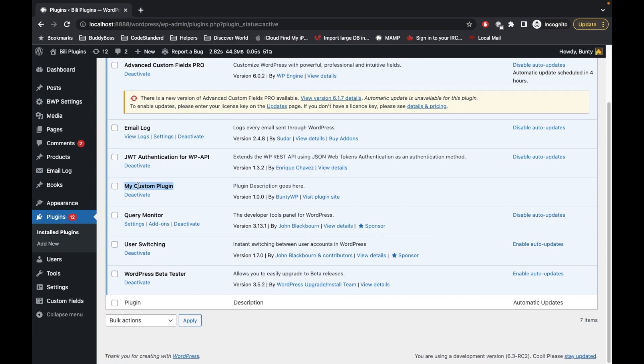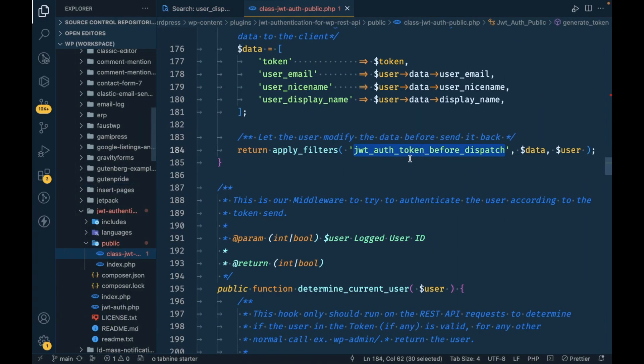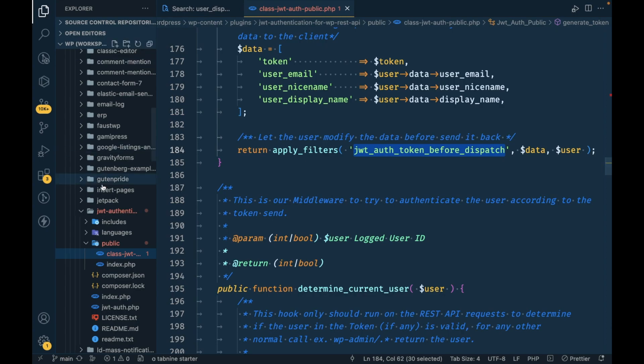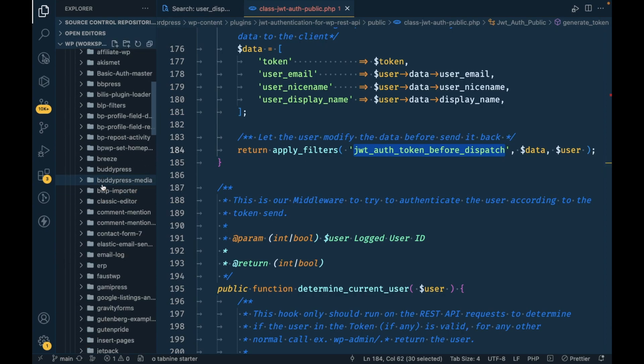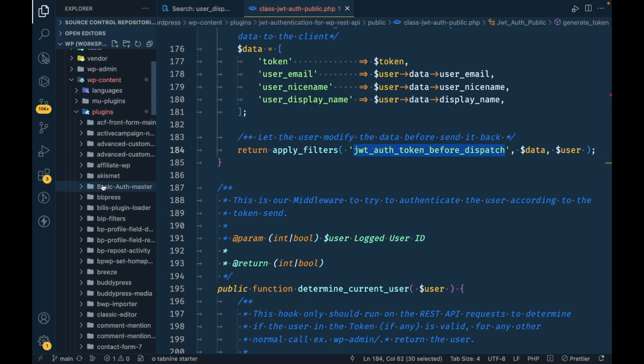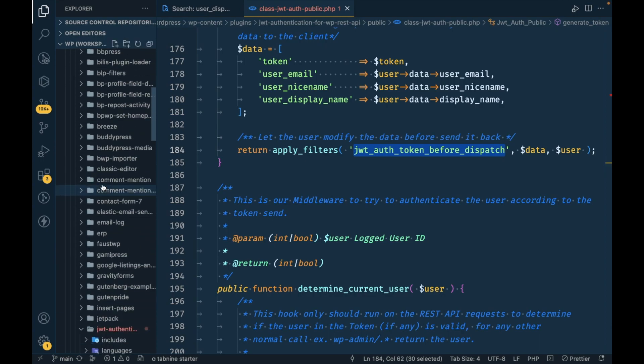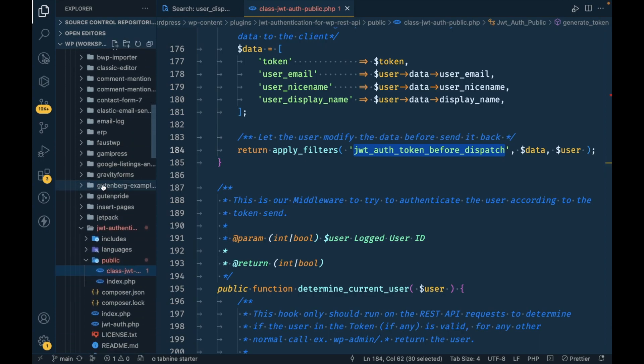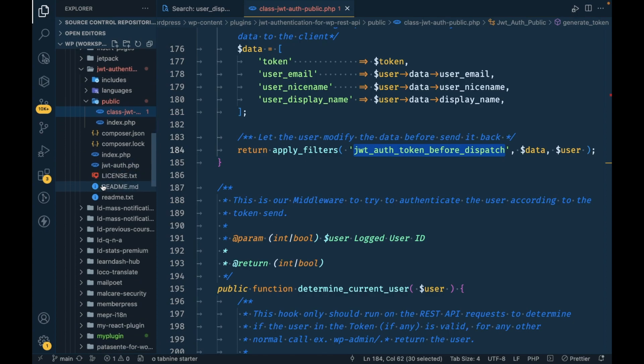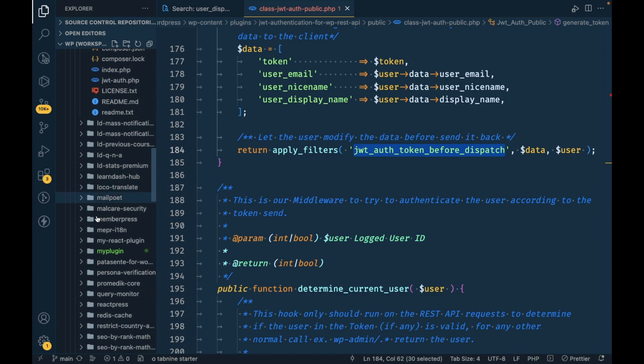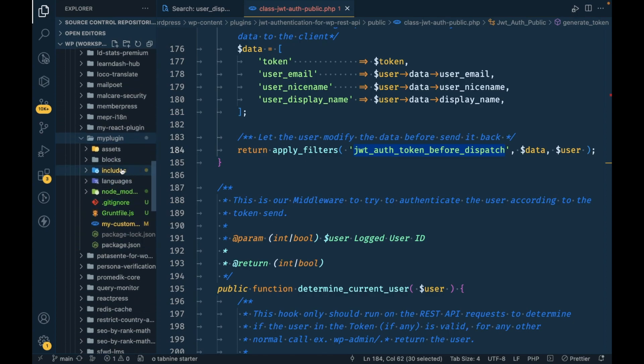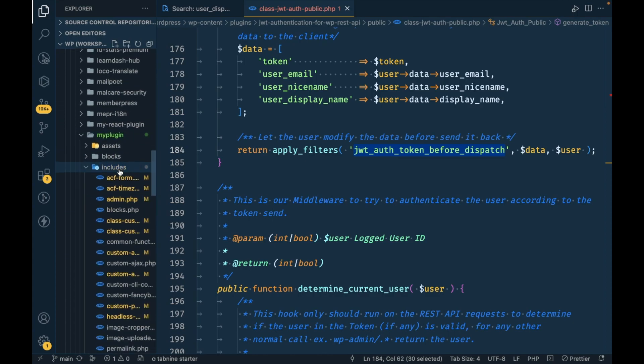In my WordPress setup this is my custom plugin where I do all my custom work. Let's add this filter to my custom plugin. I'm going to go inside my plugin includes.